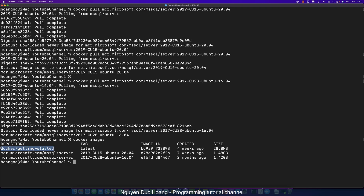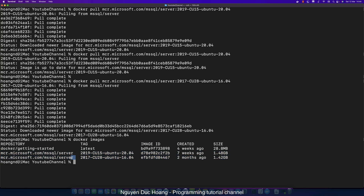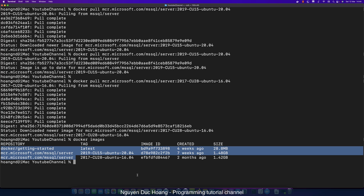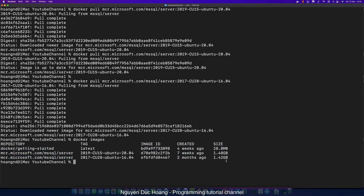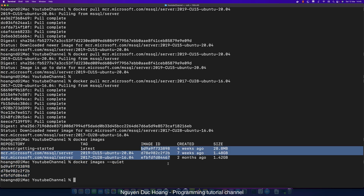You can view images using the docker image command, which will display every image on your PC or host. The size is quite small compared to a virtual machine — a VM might be 100 or 200 gigabytes, but here it's only 1.4 gigabytes. You can also type docker image --quiet to see fewer details, showing only the image ID.